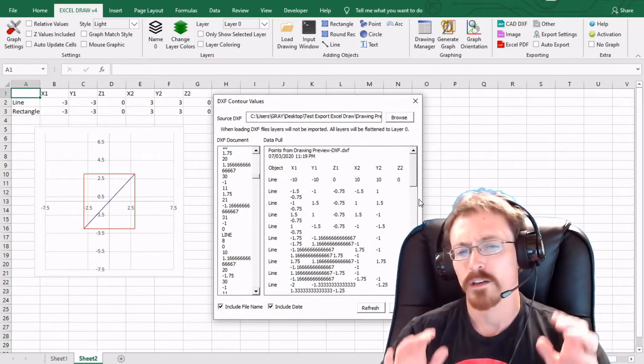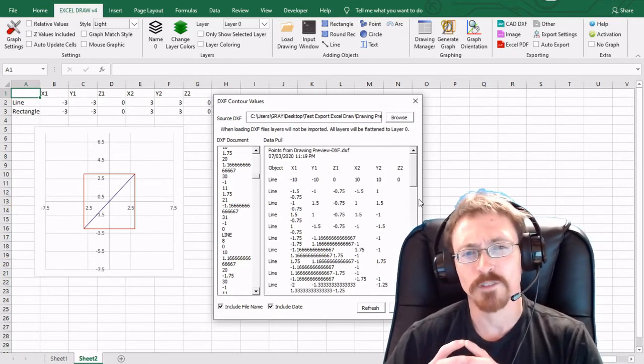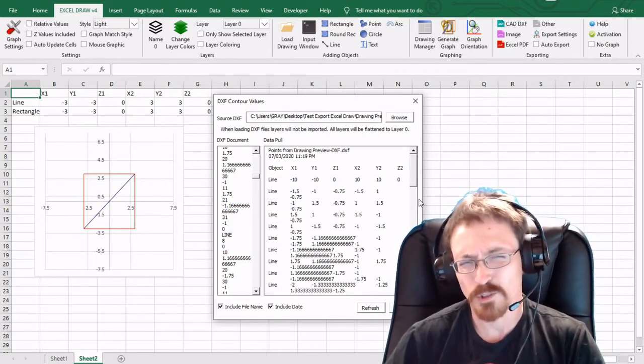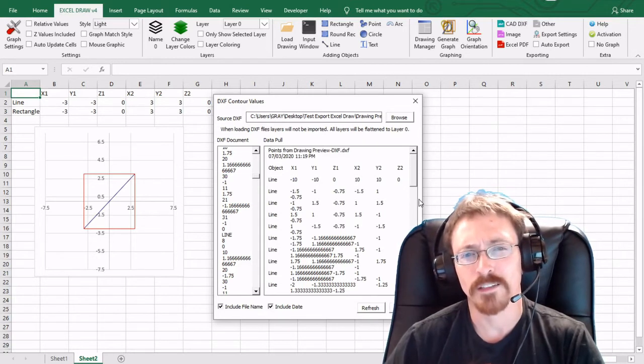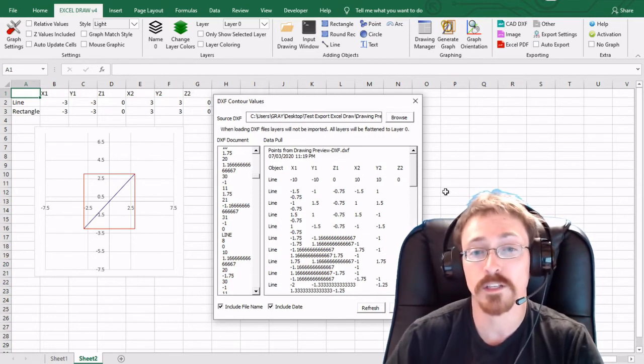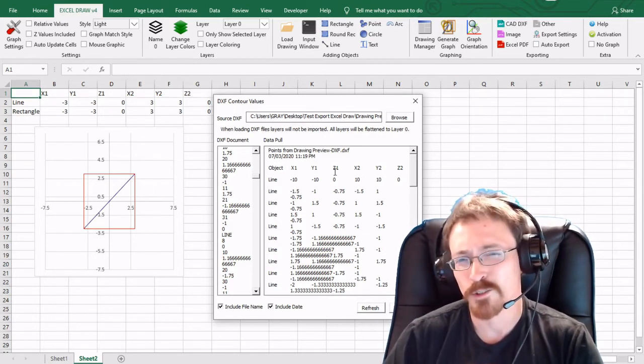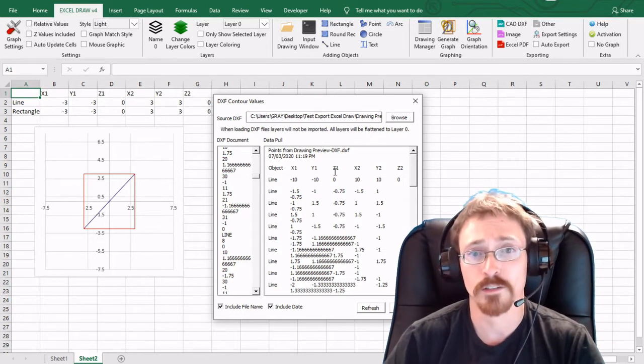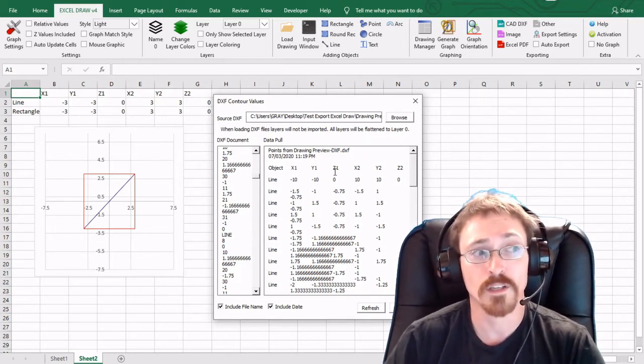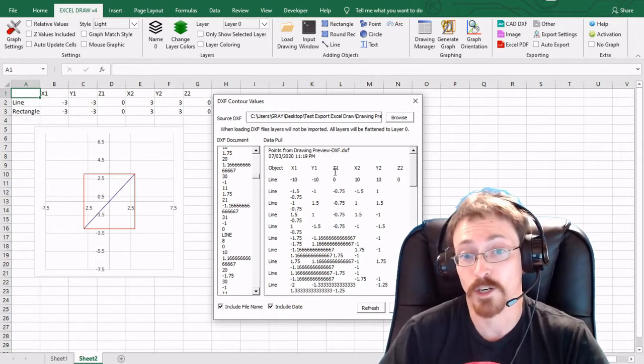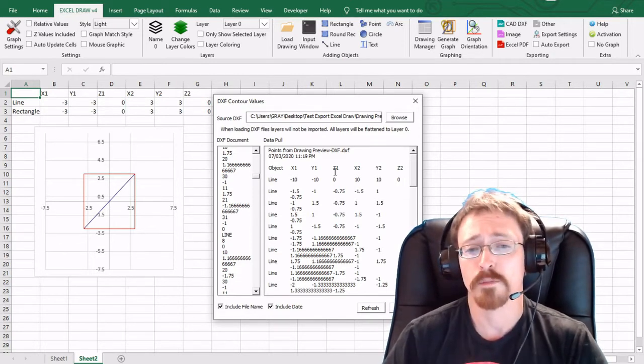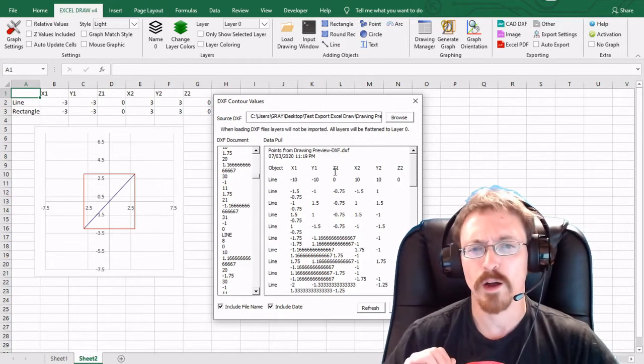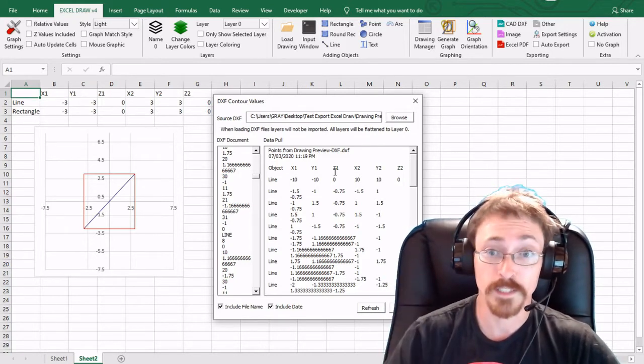And as you can see we have the DXF document off to the side right here and then we have all of the objects that Excel draw recognizes right here. And if you do open up a DXF document that was created with another application, Excel draw will only recognize the objects that you can create inside of Excel draw. For instance if there is a triangle in the DXF, Excel draw is not going to recognize that because it can't make a triangle. But for Excel draw you can only open up objects that Excel draw will create.